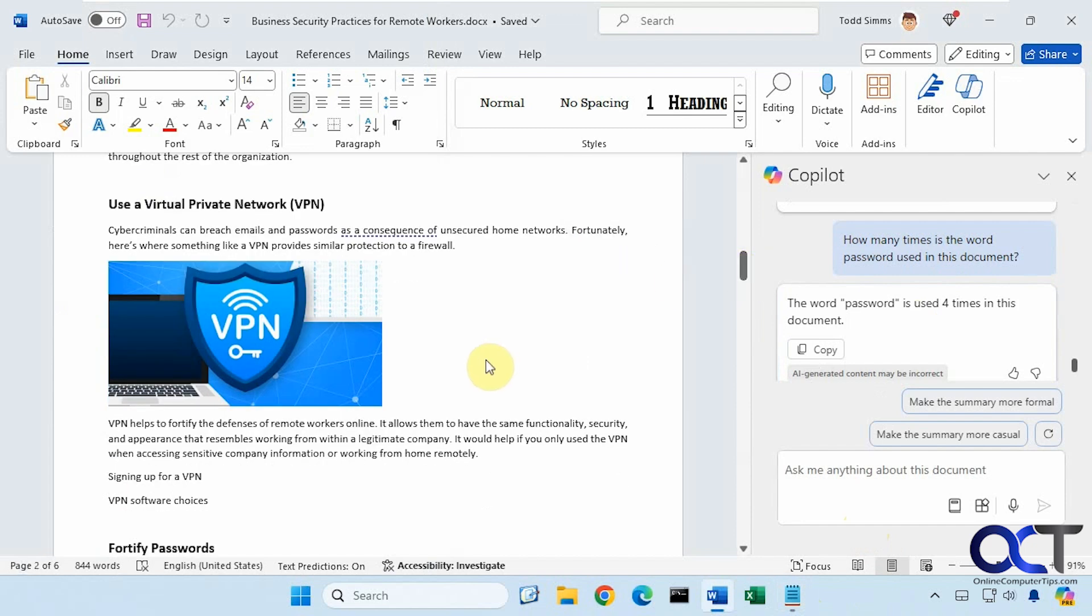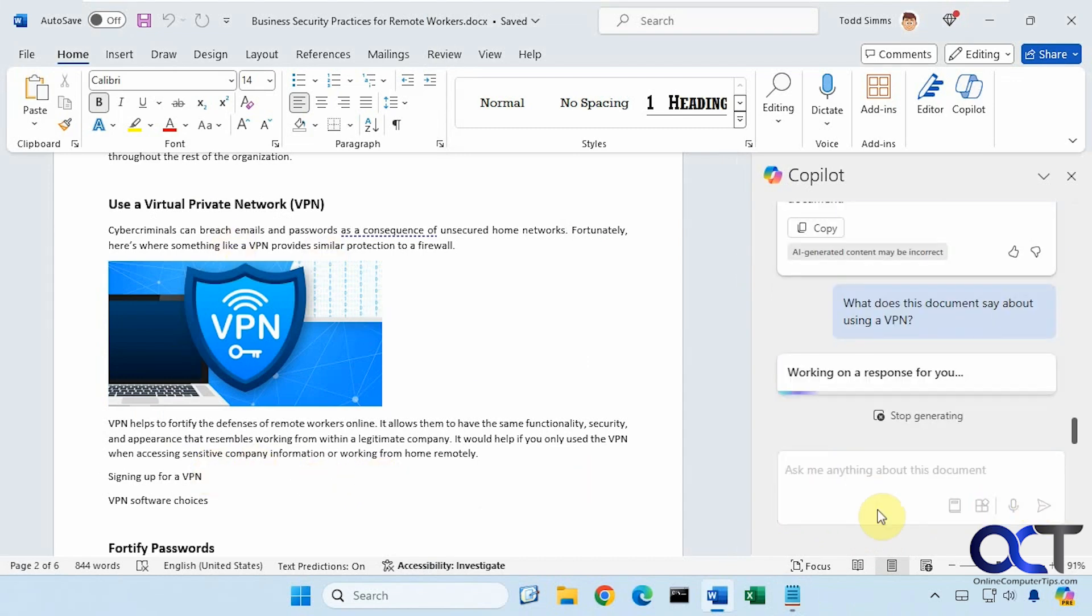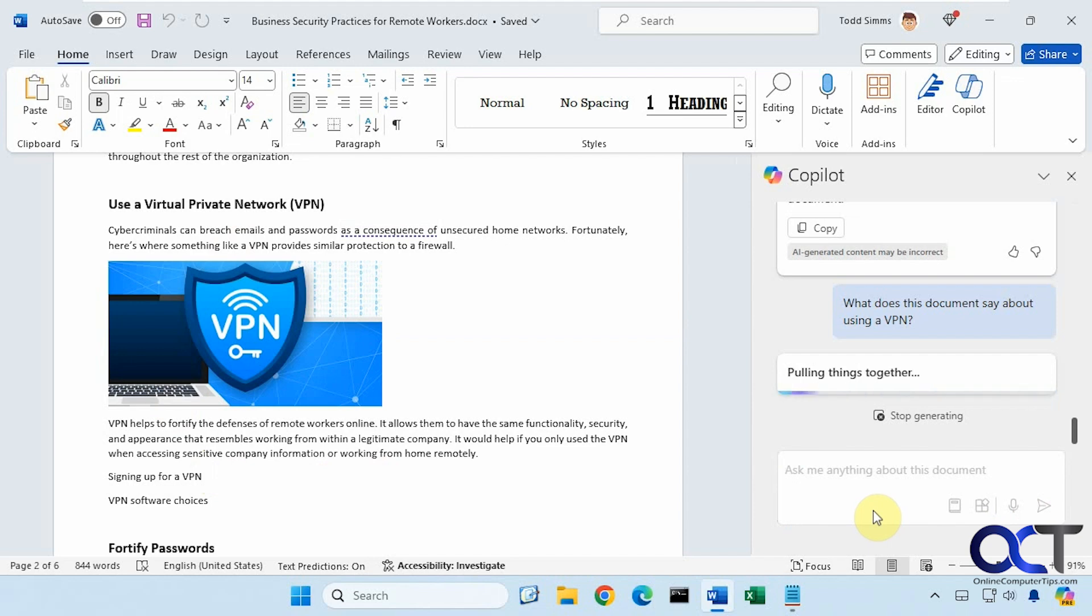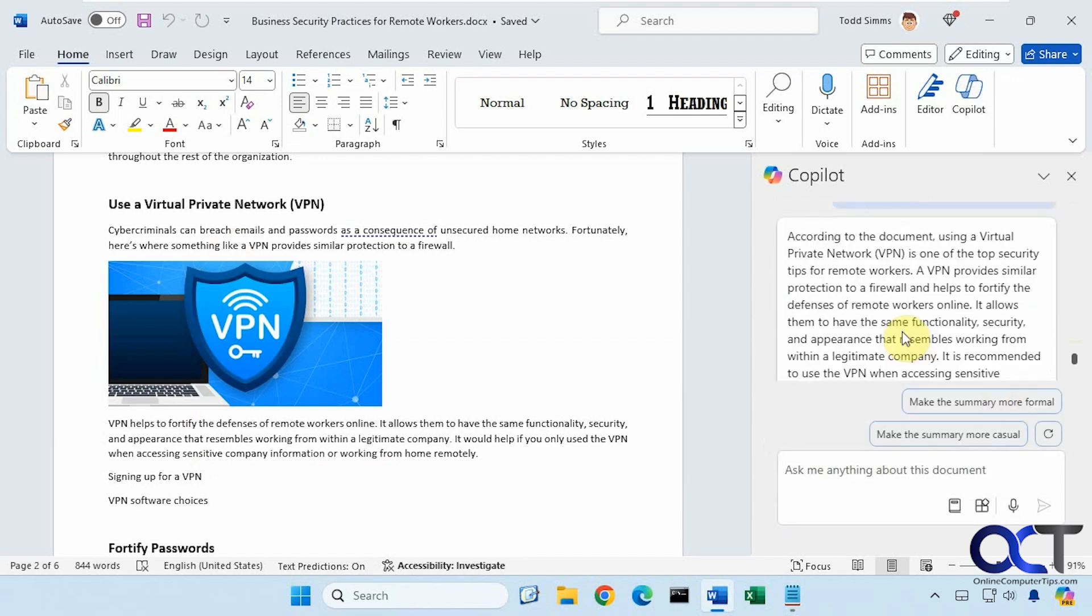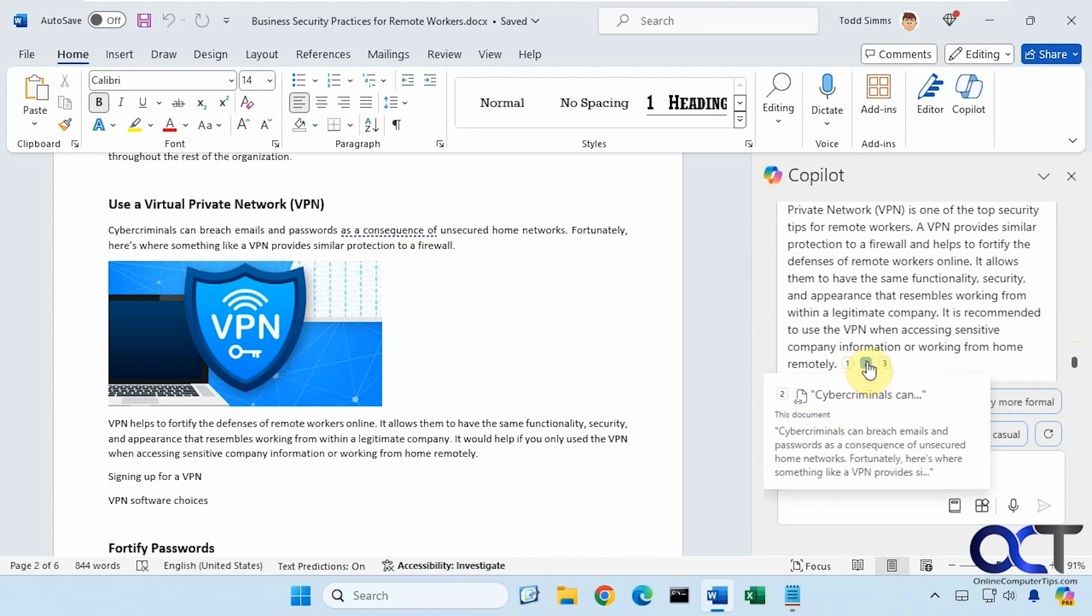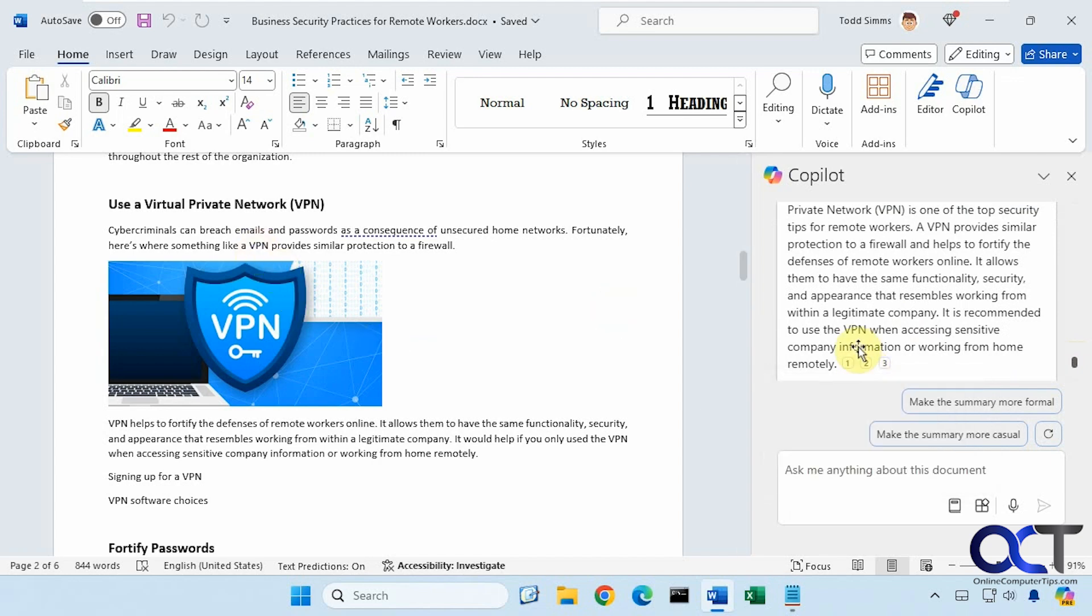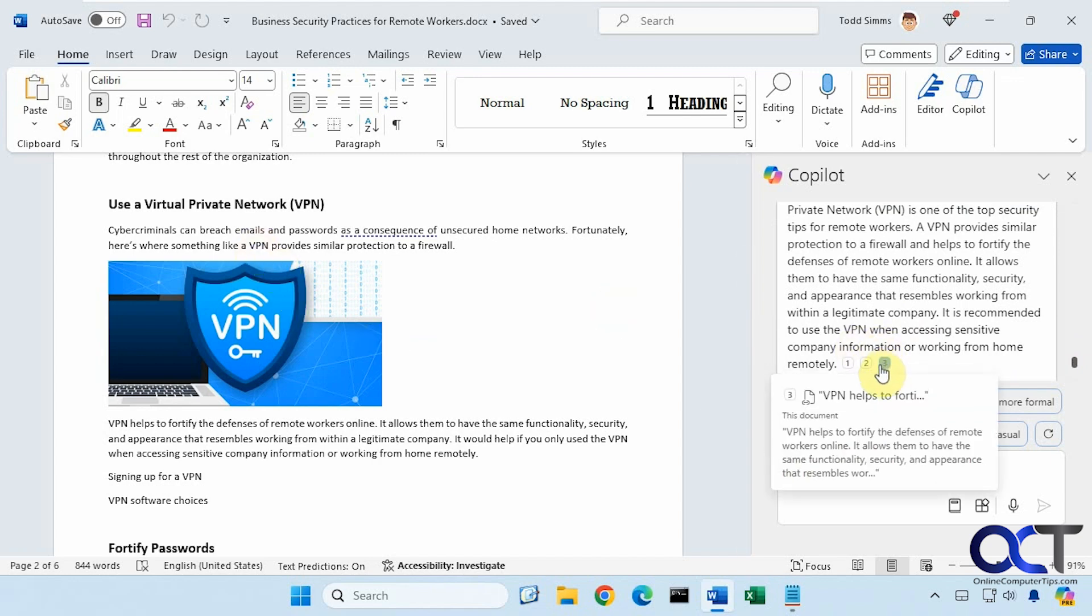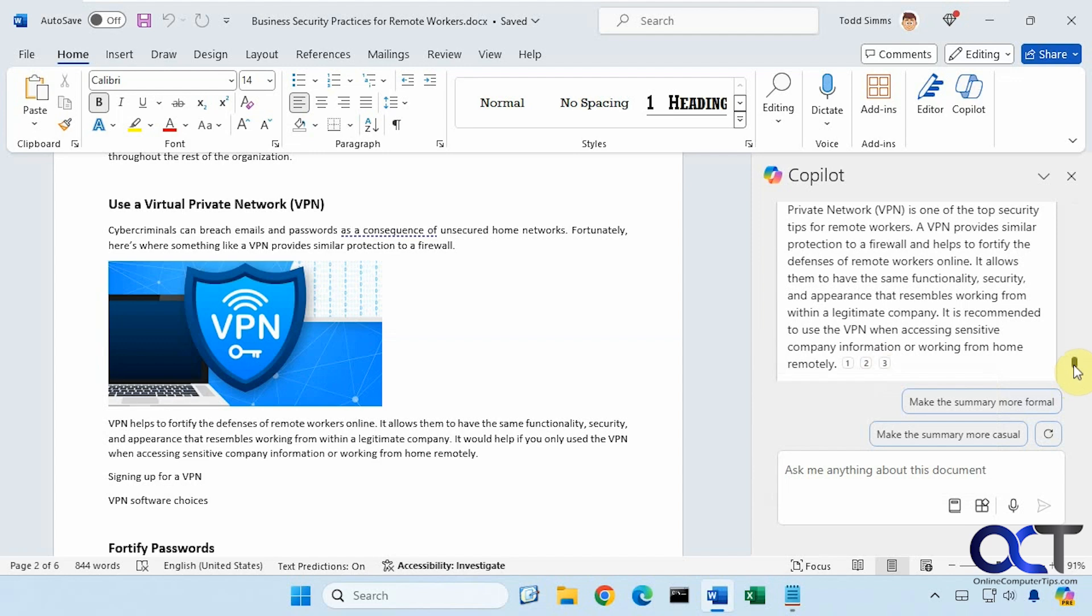We have a VPN section here. So let's say, what does this document say about using a VPN? Let's see if it could find this section and summarize it for us. Here's what it found about a VPN. And if we scroll down here, there's some little key points here where it found the information. Right here from this document under this section, and this document under this section which is right here, and this document under this section right here.